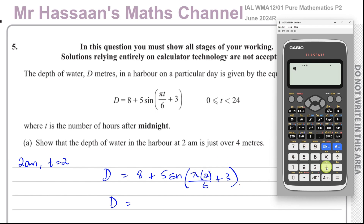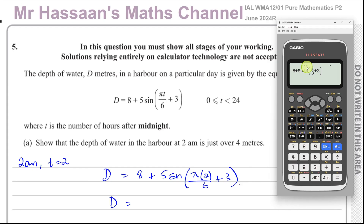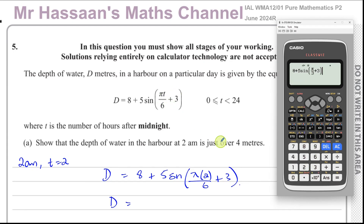We have 8 + 5 × sin(2π/6 + 3), which is the same as sin(π/3 + 3). Inside the angle we also have plus 3. We must make sure we are in radian mode — shift, menu, angle input, radian. Because the angle is in radian mode. And we get the answer: 4.066.